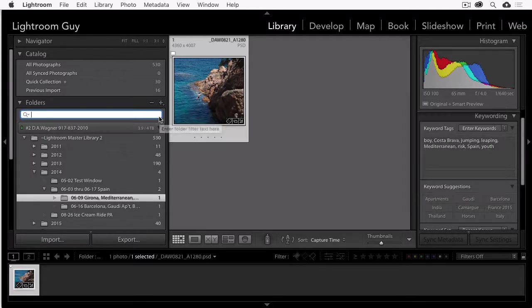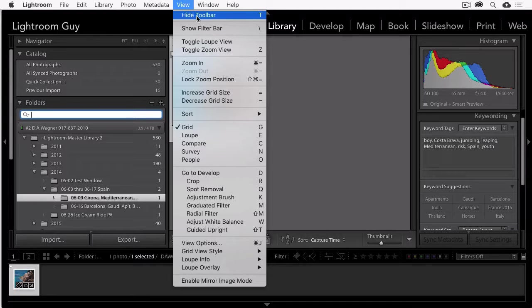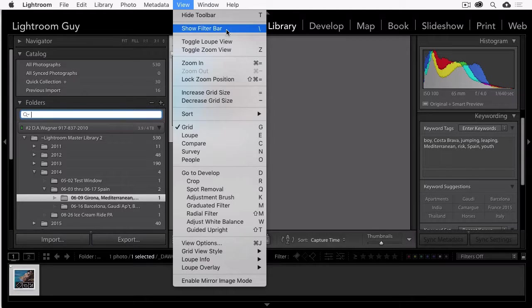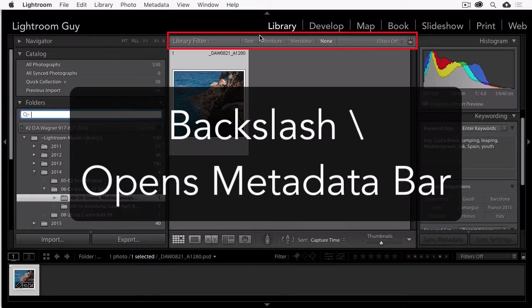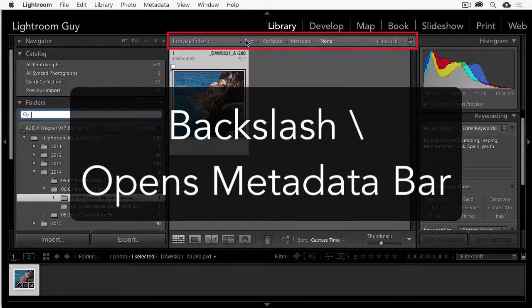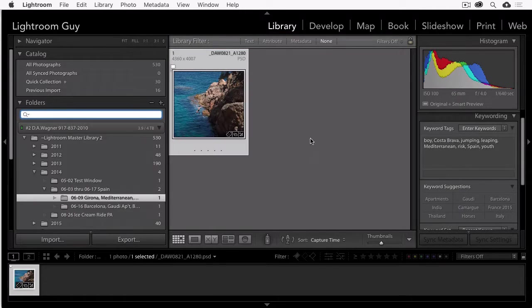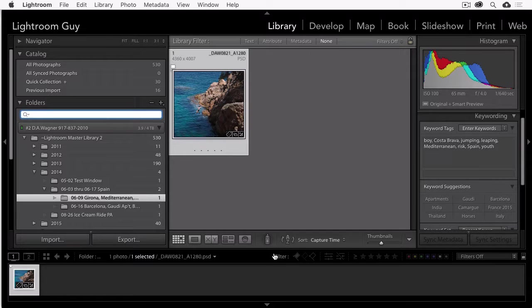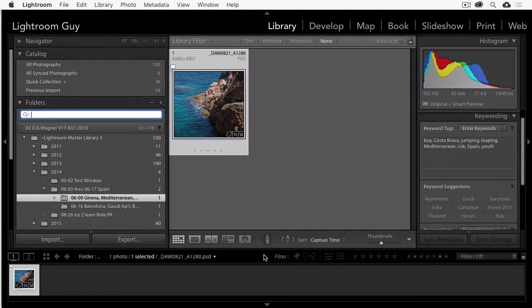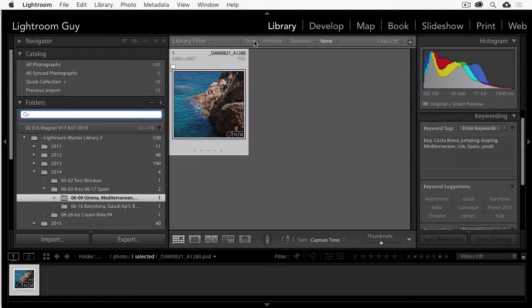So if I go up here to view and I choose show filter bar or the backslash key, it's going to drop down this, what I call metadata search, because I think this is much different than our filter search, which is actually filtering for ratings, and this is filtering for metadata.